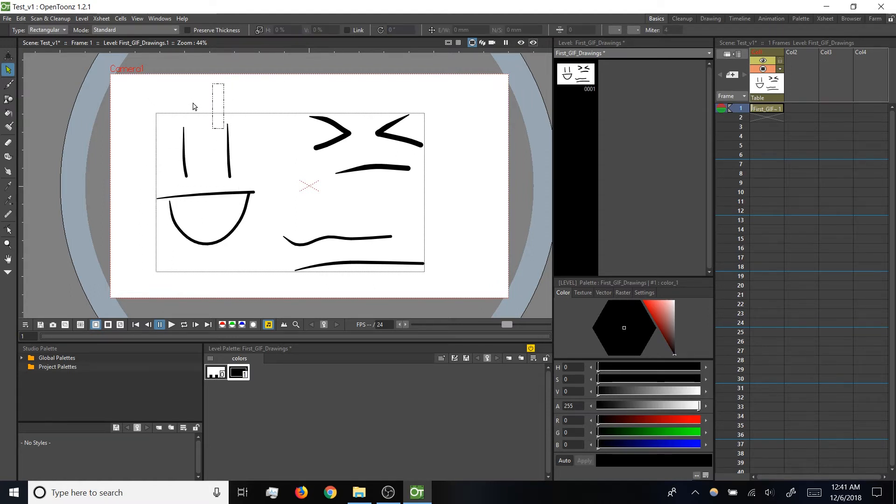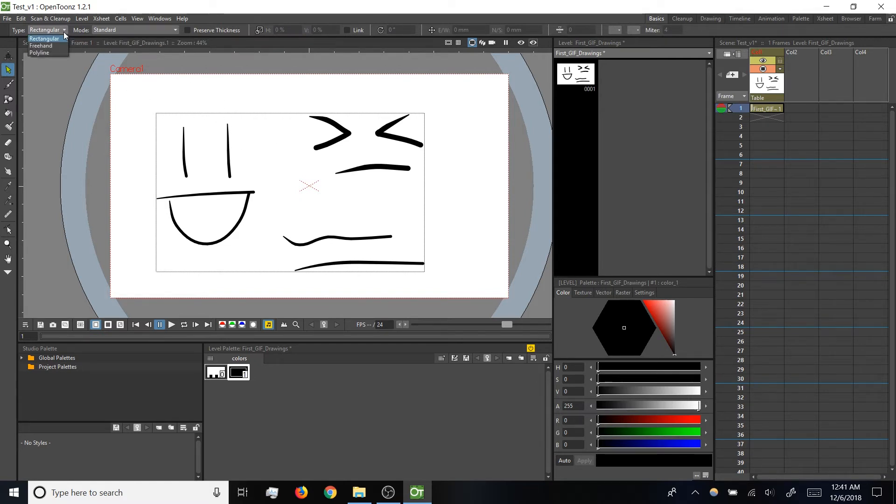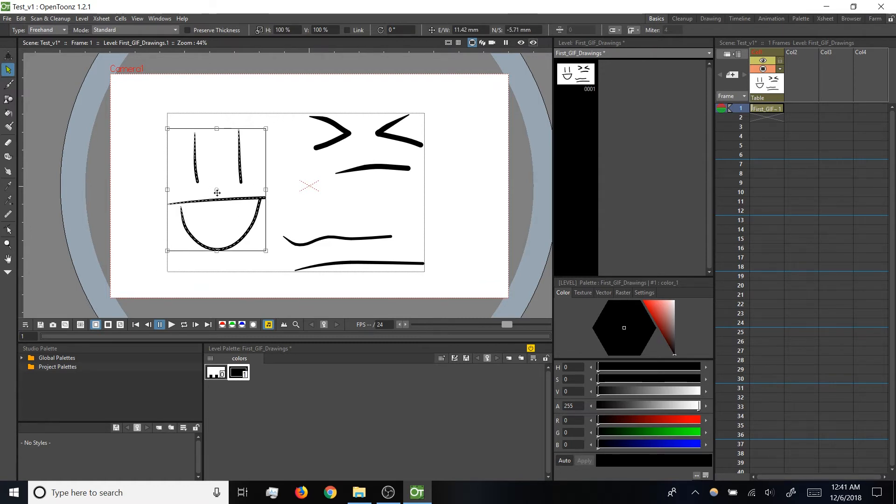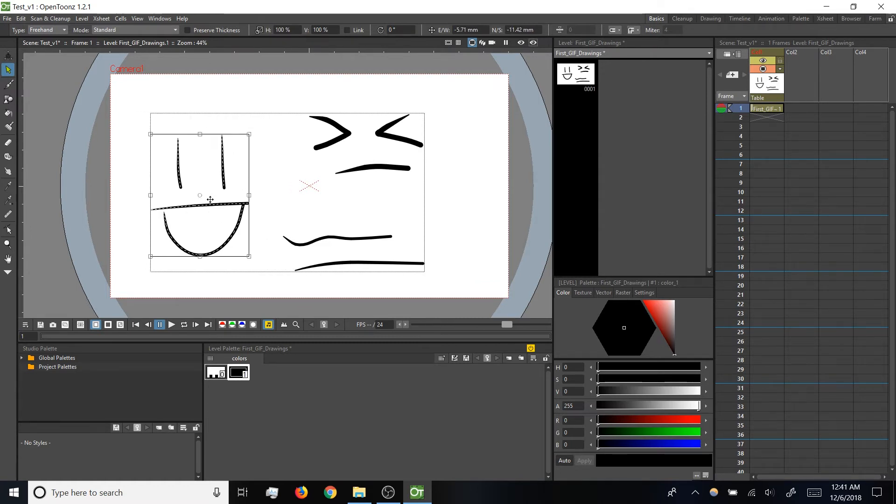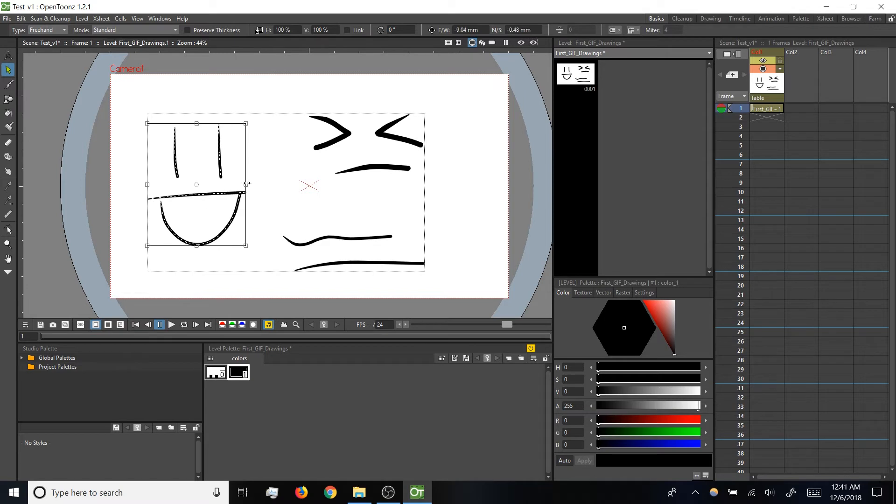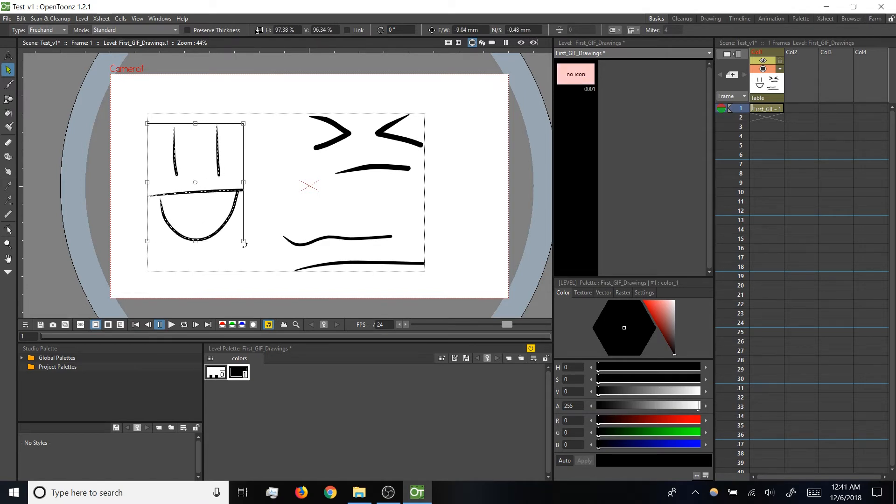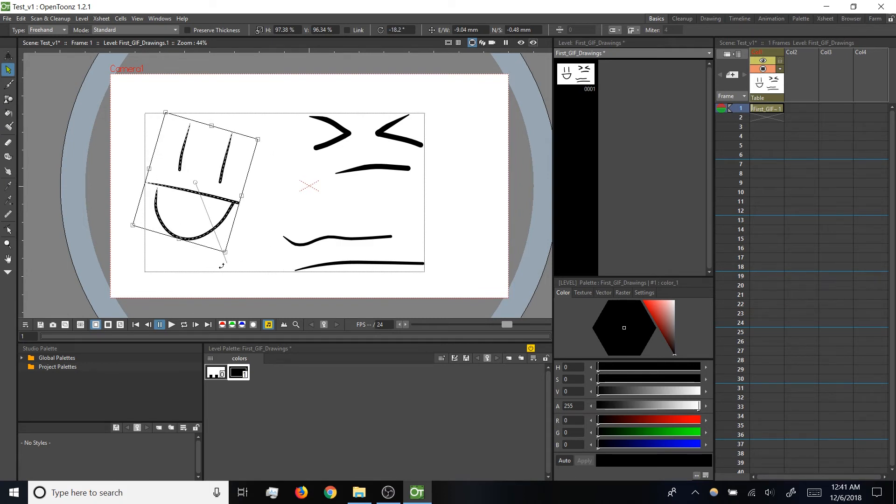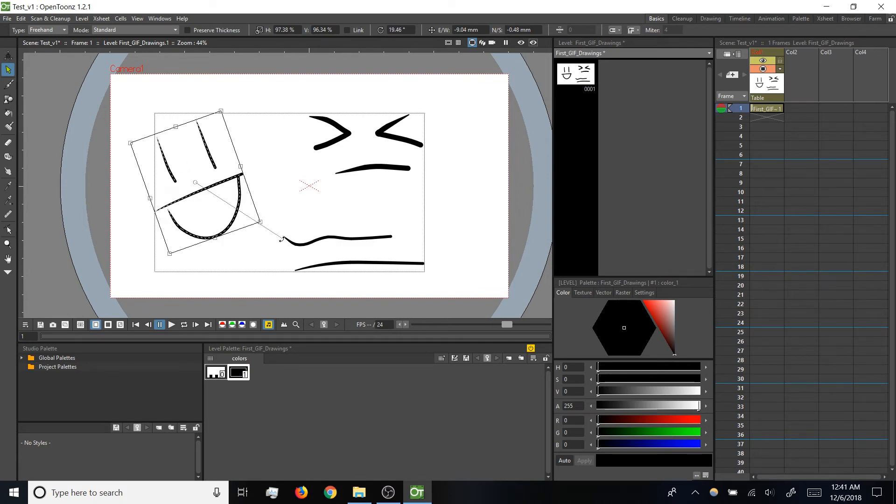With that marquee, it is rectangular by default, but if you click on this dropdown menu in the upper left, you can change that to freehand, which I prefer. That lets you draw the shape of your own marquee. Once you've got brush strokes selected, you can click and drag on the strokes themselves to move them around. You can click and drag on these control points to scale, or you can click and drag just outside of the corners to rotate.